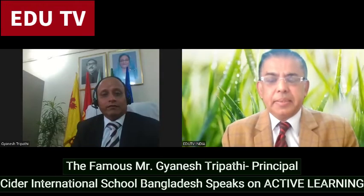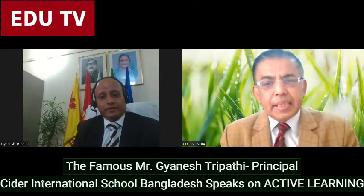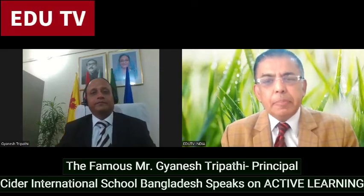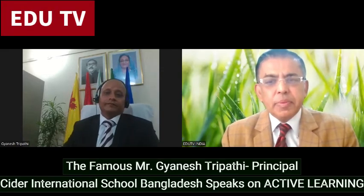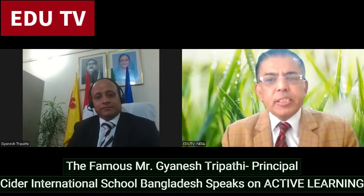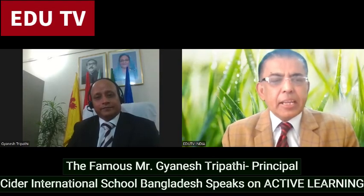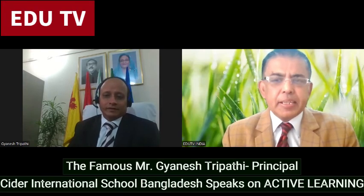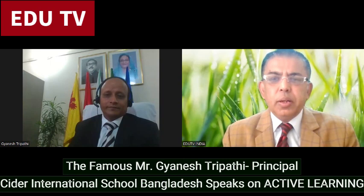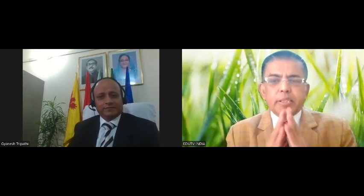Very right, sir. I firmly believe this message of yours will help other principals and teachers, and together all of us can help the students. Thank you so much, Mr. Gyanesh Tripathi, Principal, CIDAR International School, Chittagong, Bangladesh. Thank you so much, sir.